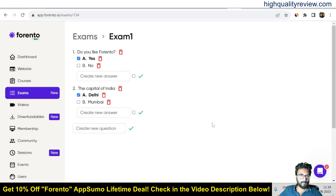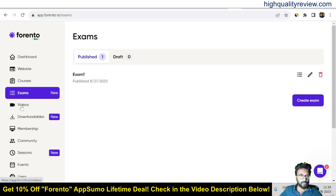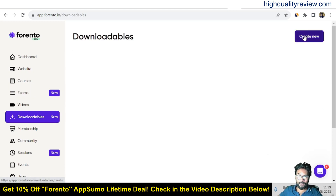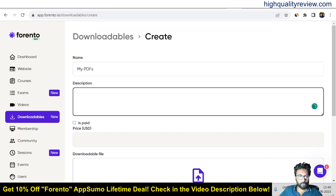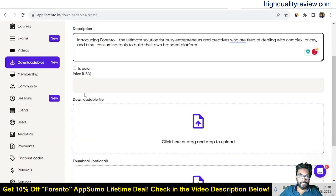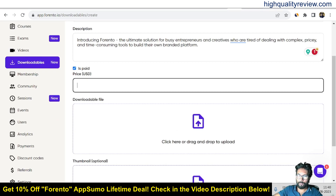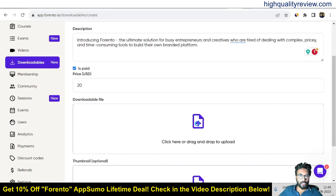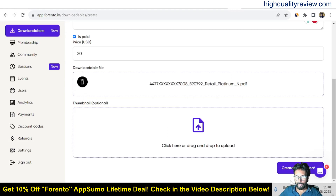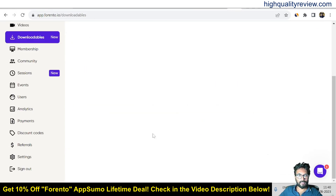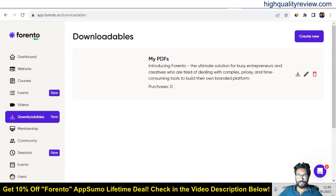Inside the video section, you can upload your videos. Now come to Downloadables — if you want to create paid downloadables, click 'Create New,' give a name like 'My PDFs,' add a description, set it as paid and enter a price like $20, upload a PDF file, add a thumbnail, and create the downloadable. You can create multiple downloadables this way.